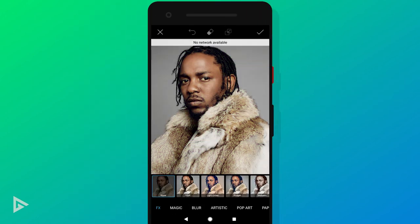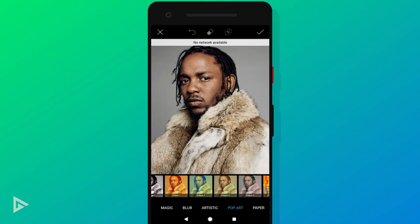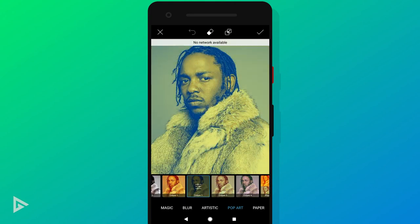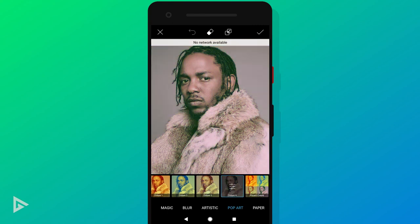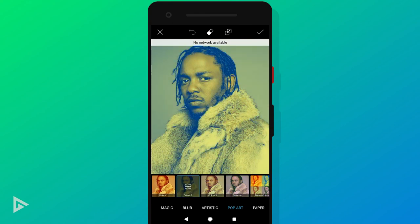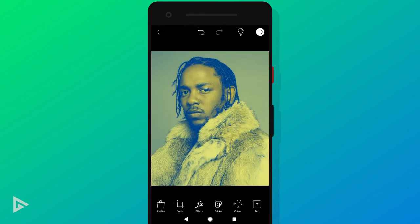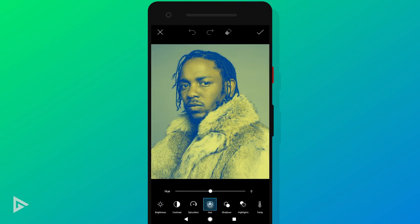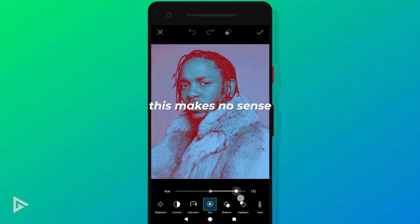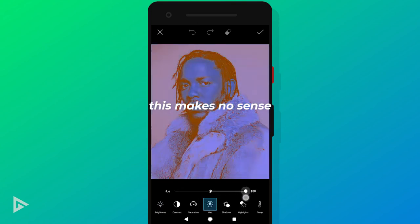Pixart also has a few duotone effects built in. To find them, go to Effects, then Pop Art, and scroll to the end — here you can select from four different duotone combinations. And before you try it: adjusting the hue after applying this effect will not work, because both colors will shift, resulting in an inverted color effect. I was curious myself, so I thought I'd save you the time.